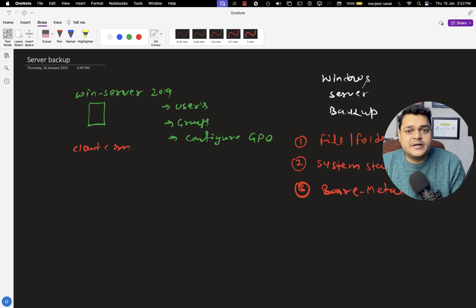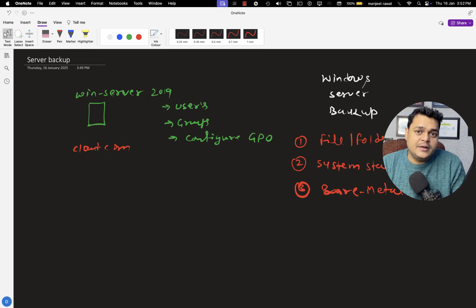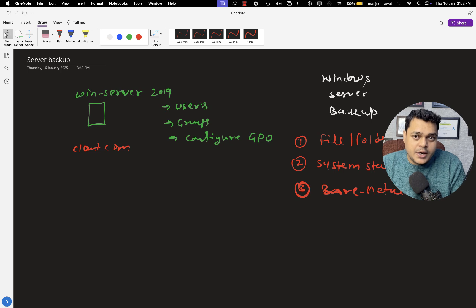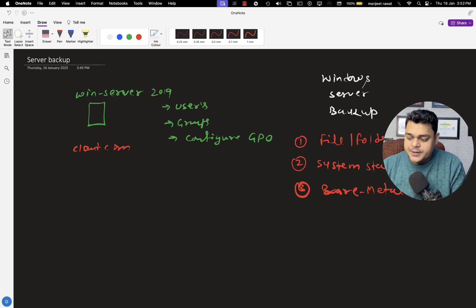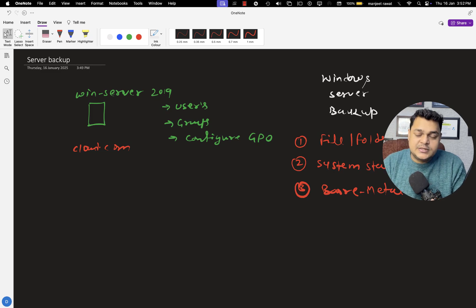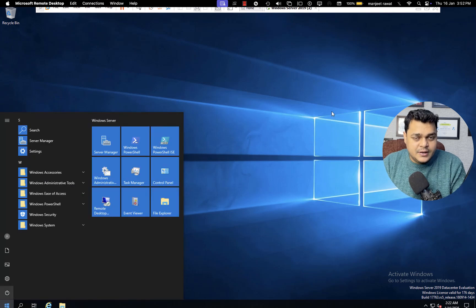The last one is bare metal backup. Its responsibility is to protect the whole operating system. If any problem occurs with your hard drive or your system is not working properly and the operating system is unable to boot, you just need to use the bare metal backup. So these three different types of backup services are available in Windows Server. Let me move to the server and guide you through the options.